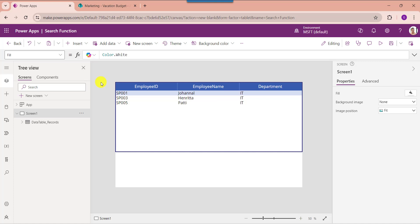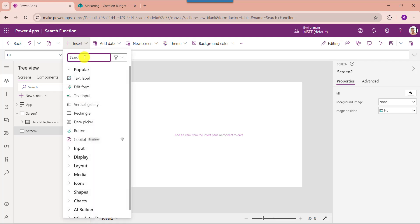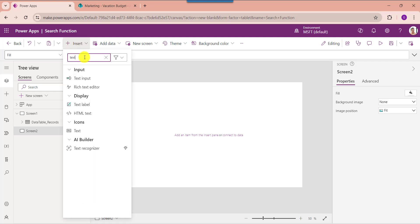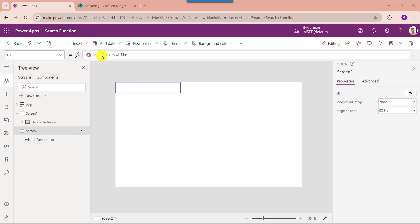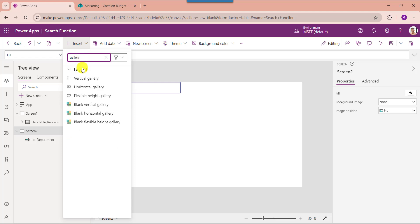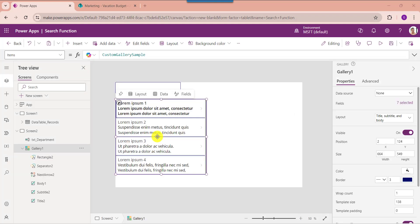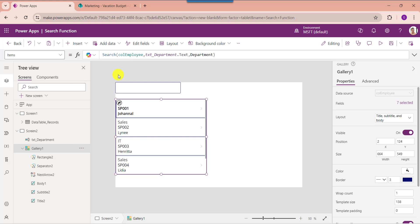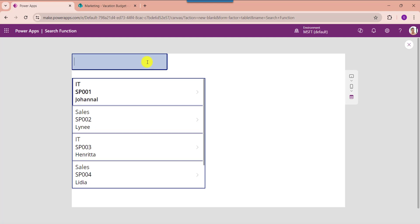Next, I will explain how to work with a PowerApps search gallery using a PowerApps collection based on a search box text input value. For that, insert another blank screen, then insert a text input control to search the text value, and next insert a gallery control. Set its items property — this is my collection name CollectionEmployee, this is my text input control name TextDepartment, and this is my collection field Department. Now go to the preview section — once the user searches any department like 'ID', the gallery will display the search results.